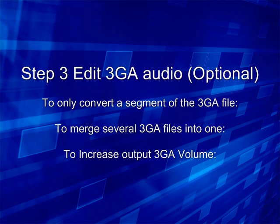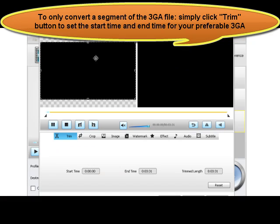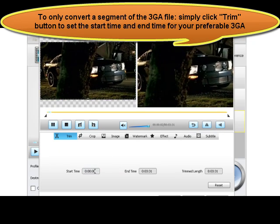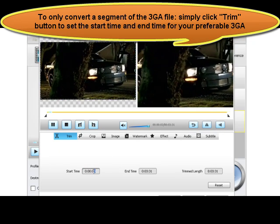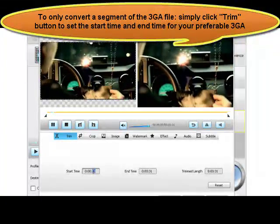Step 3: Edit 3GA Audio. To only convert a segment of the 3GA file, simply click the Trim button to set the start time and end time for your preferred 3GA segment.